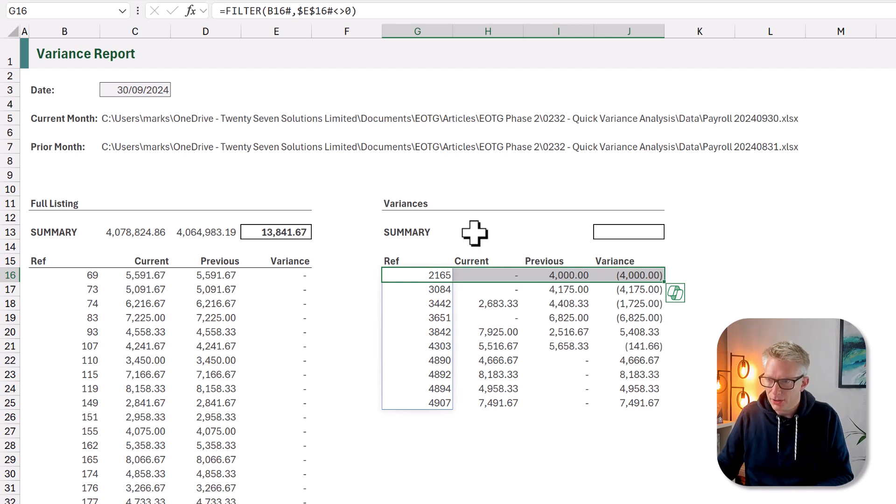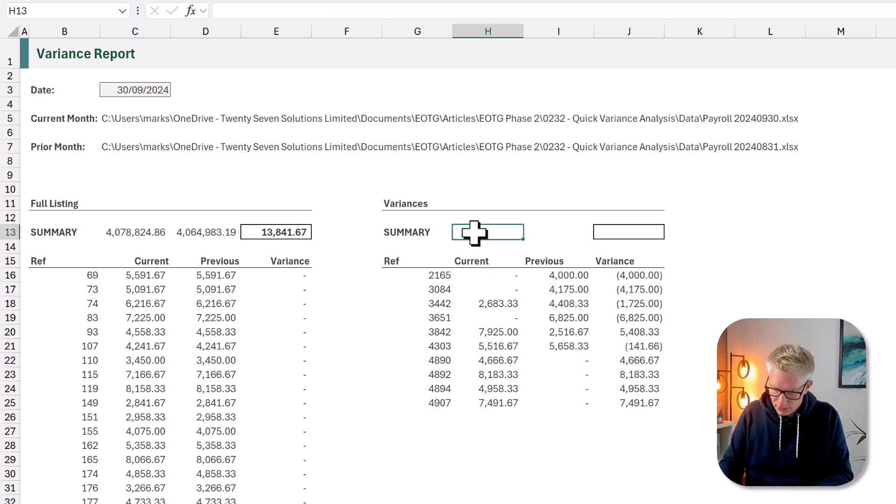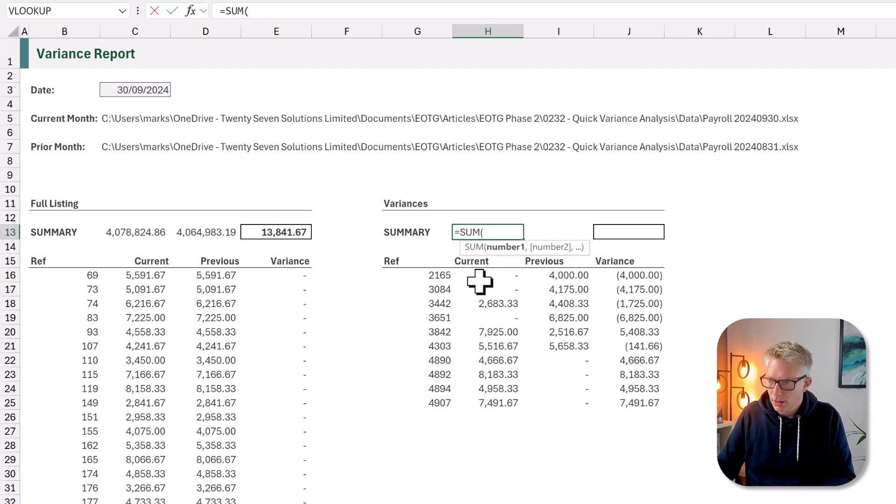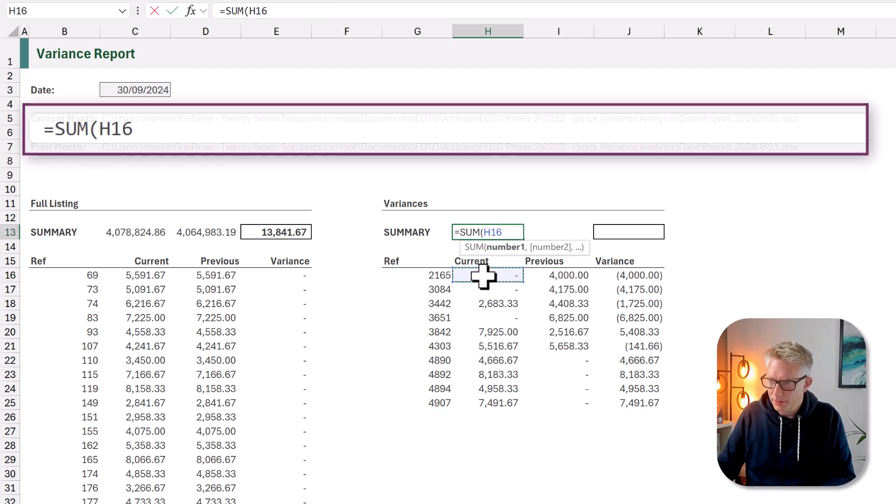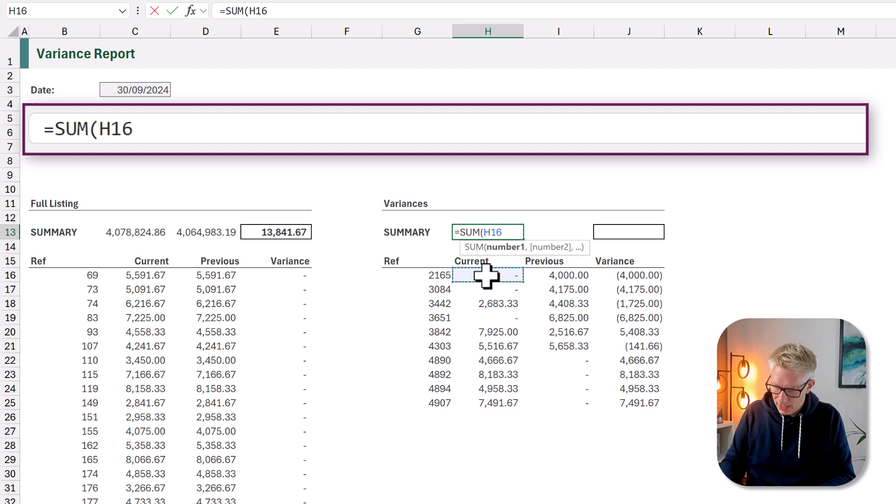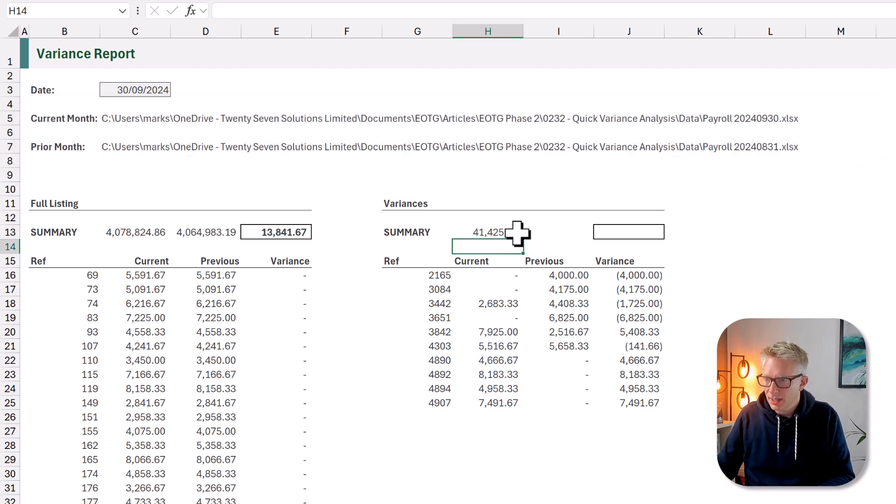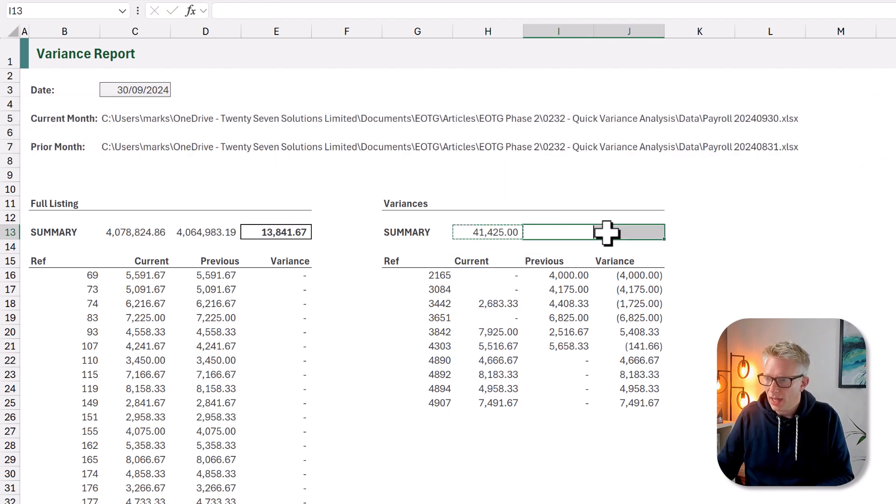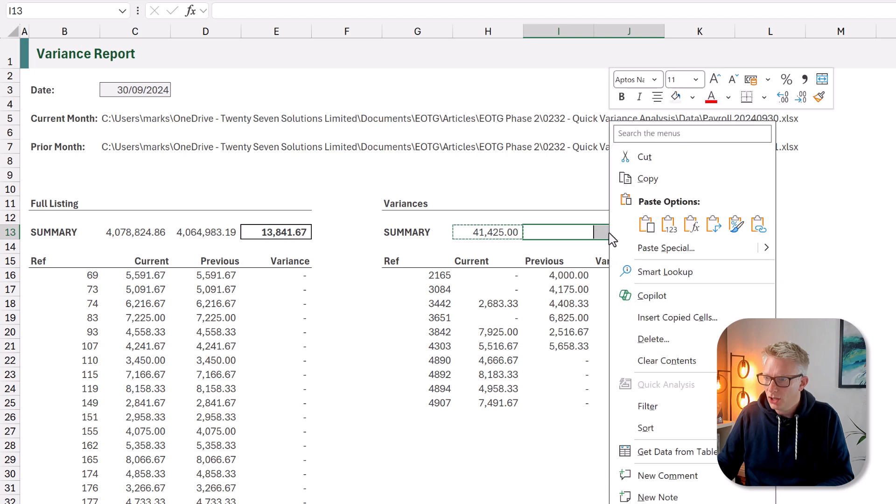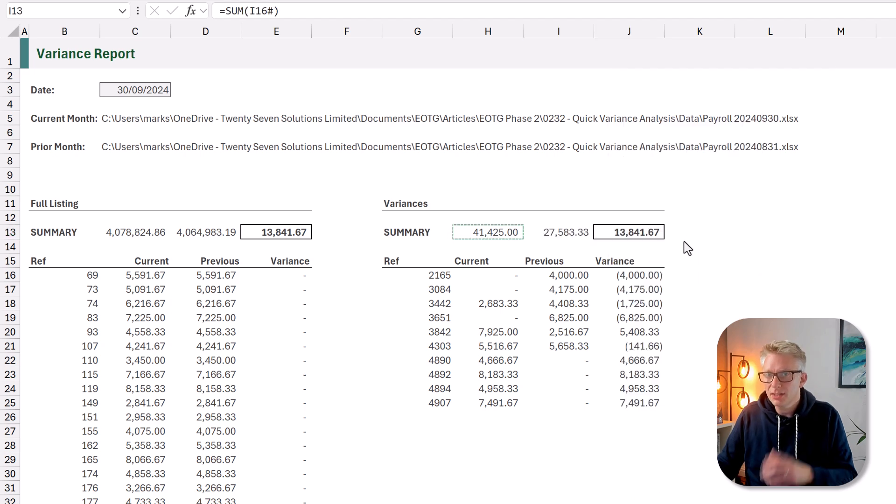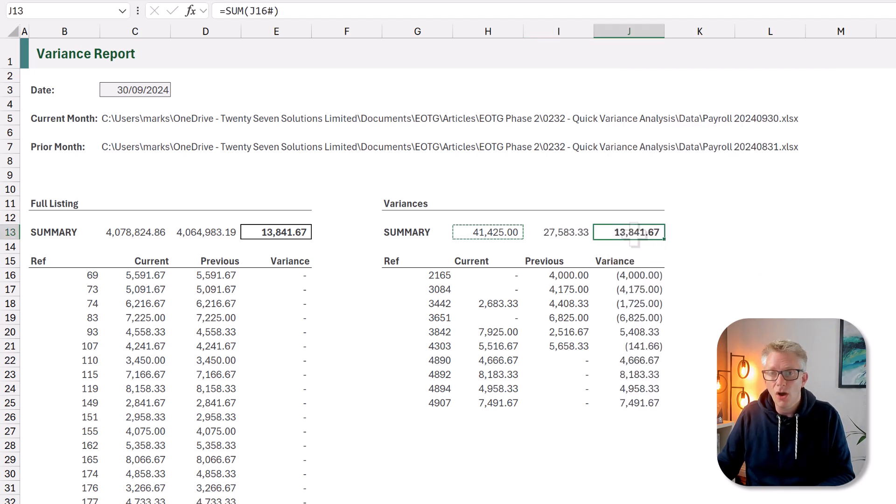Let's copy our summary formula as well. So equals SUM. And we want to sum the value in H16 hash. And again we can now perform this on our other columns too. So there we go. We have our list of variances by each employee.